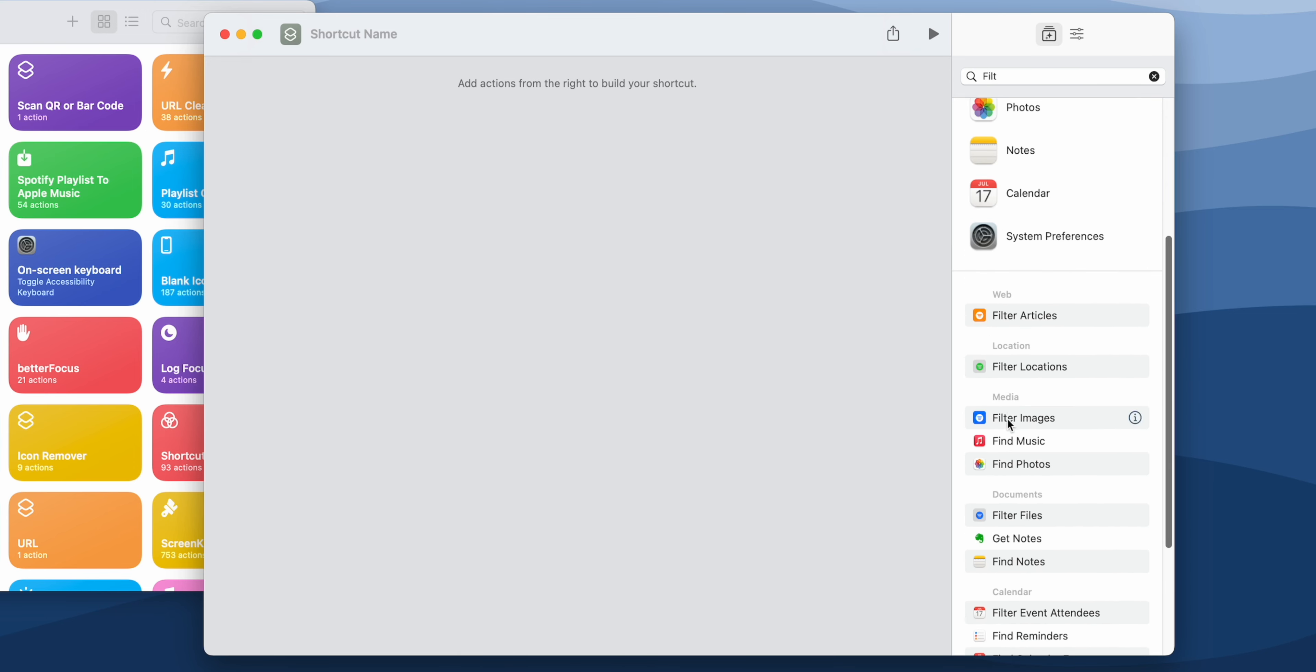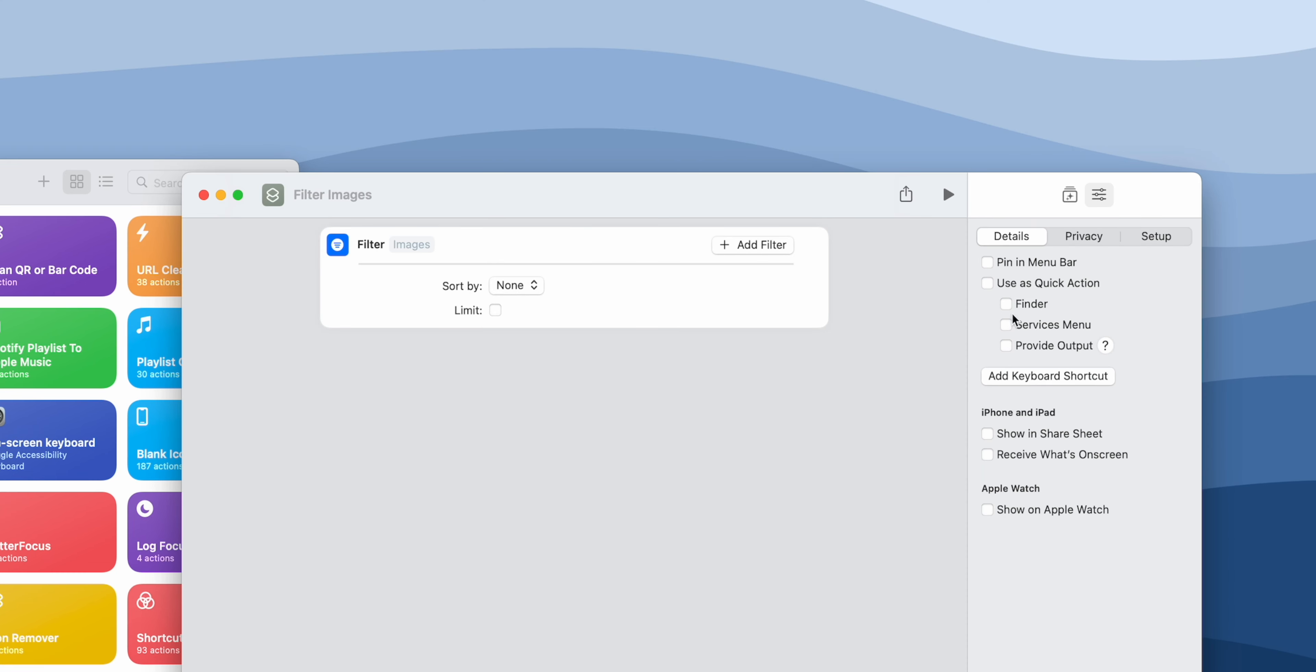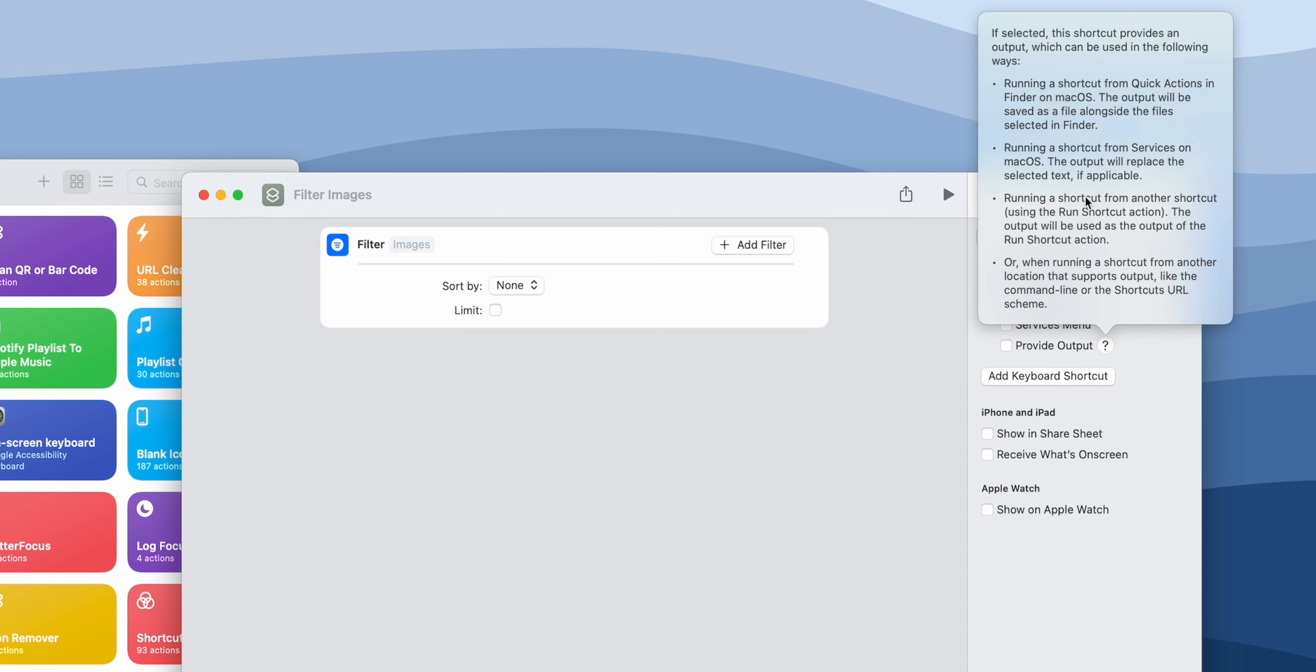If you try to use actions that use the filter mechanism, you will now see a slightly updated UI on macOS. There's also this option to provide output. This is a part of the transition to Shortcuts from Automator and it adds more Automator-like functionality. You can look into it yourself.